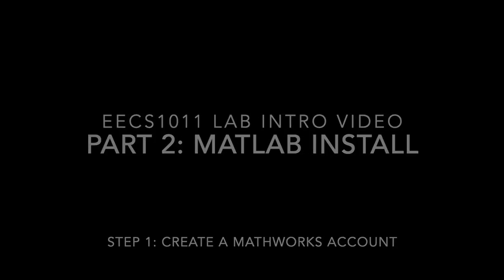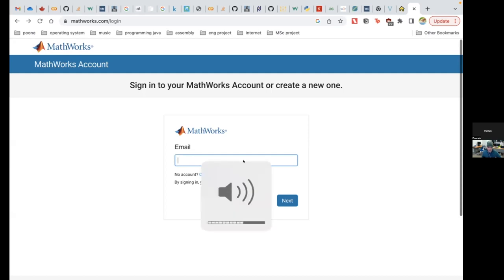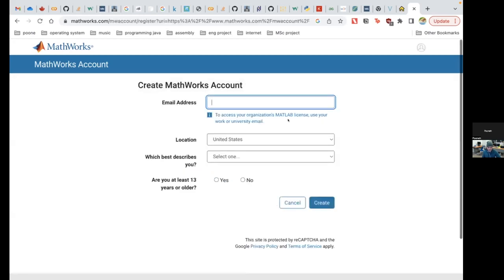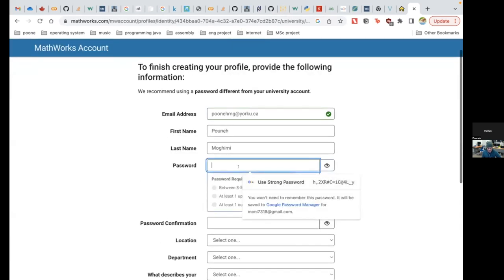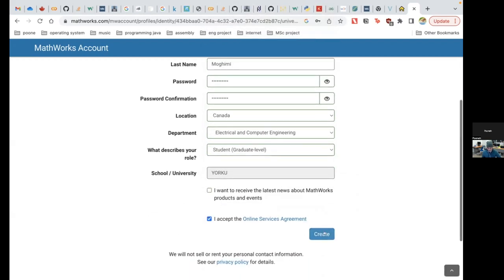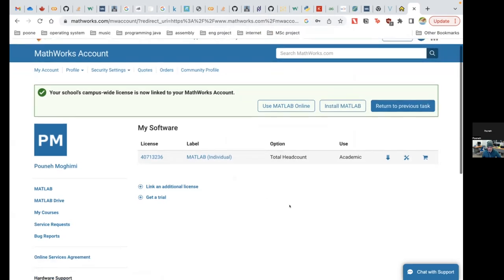We have a fresh Windows PC with no MATLAB installation. Students are welcome to do this on their own PC or Mac — the process is pretty similar. We'll start by creating a MathWorks account. You'll use your York U email address and sign in with your York U credentials. Now you've created a MathWorks account that has been verified using your Passport York.